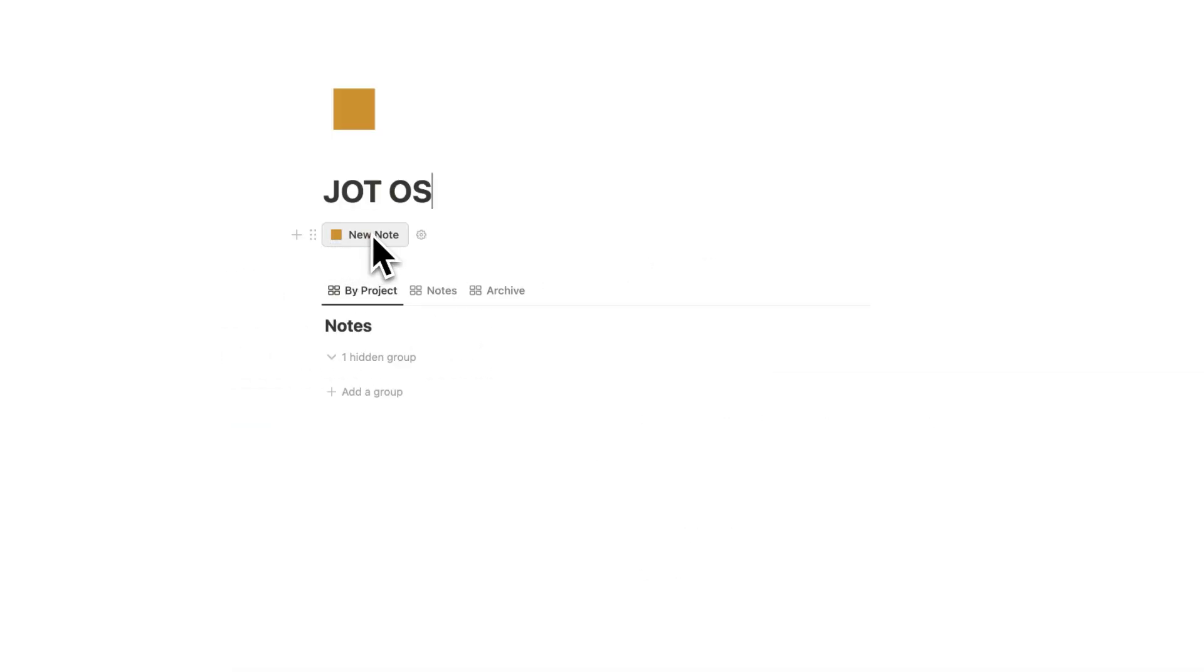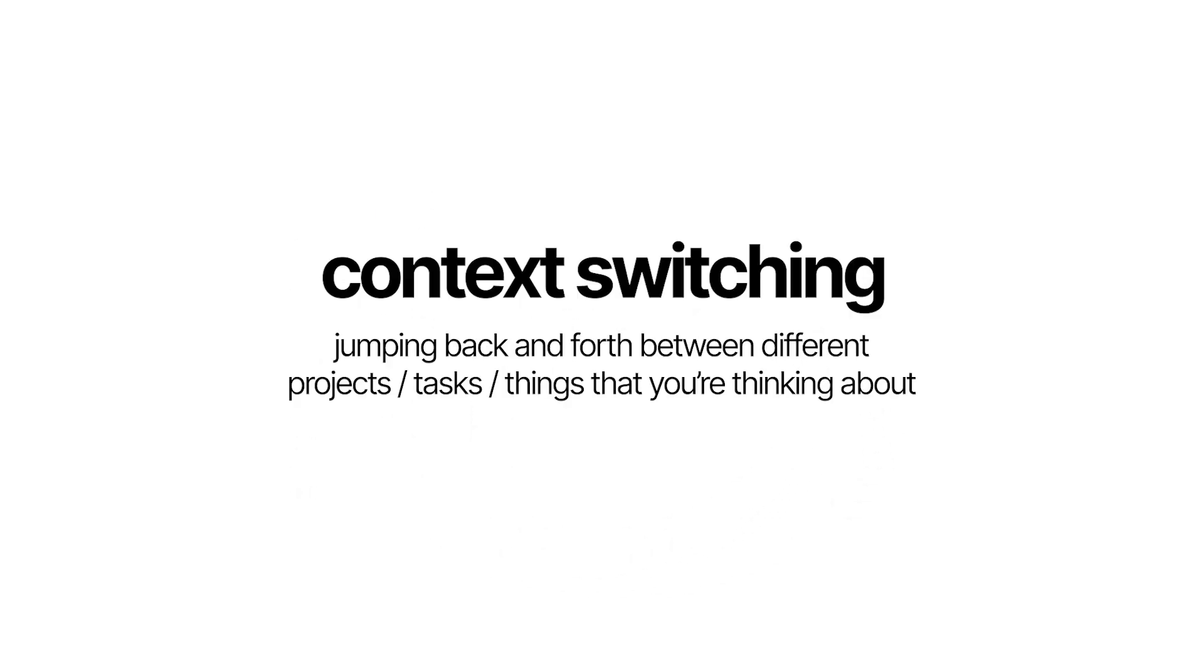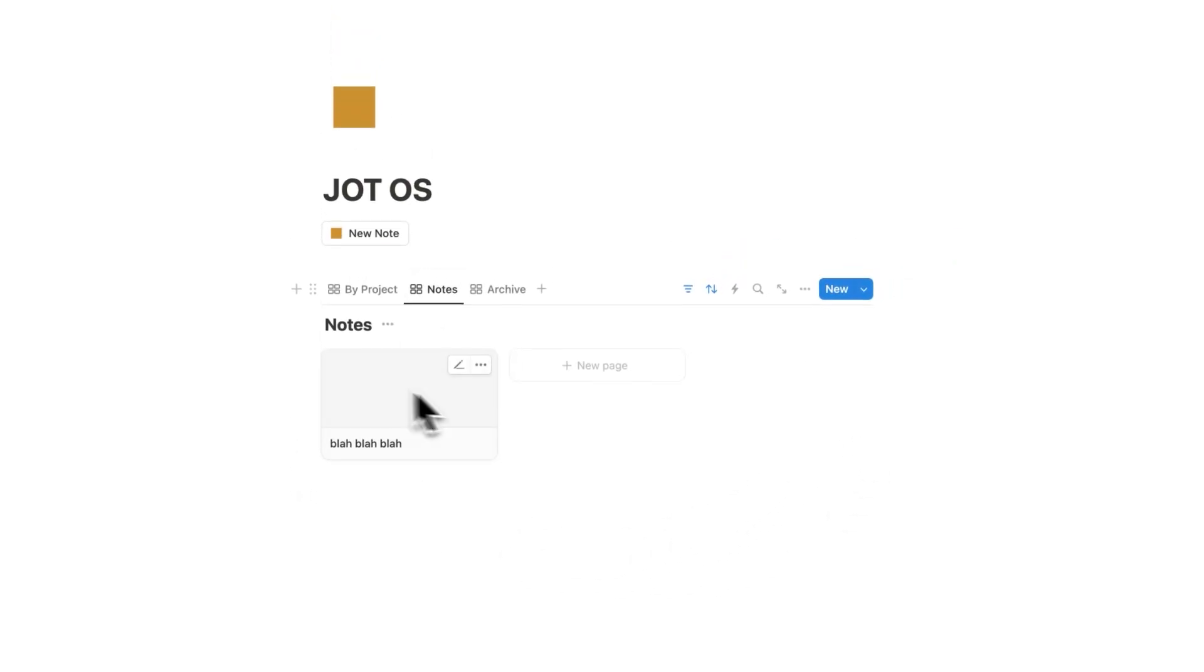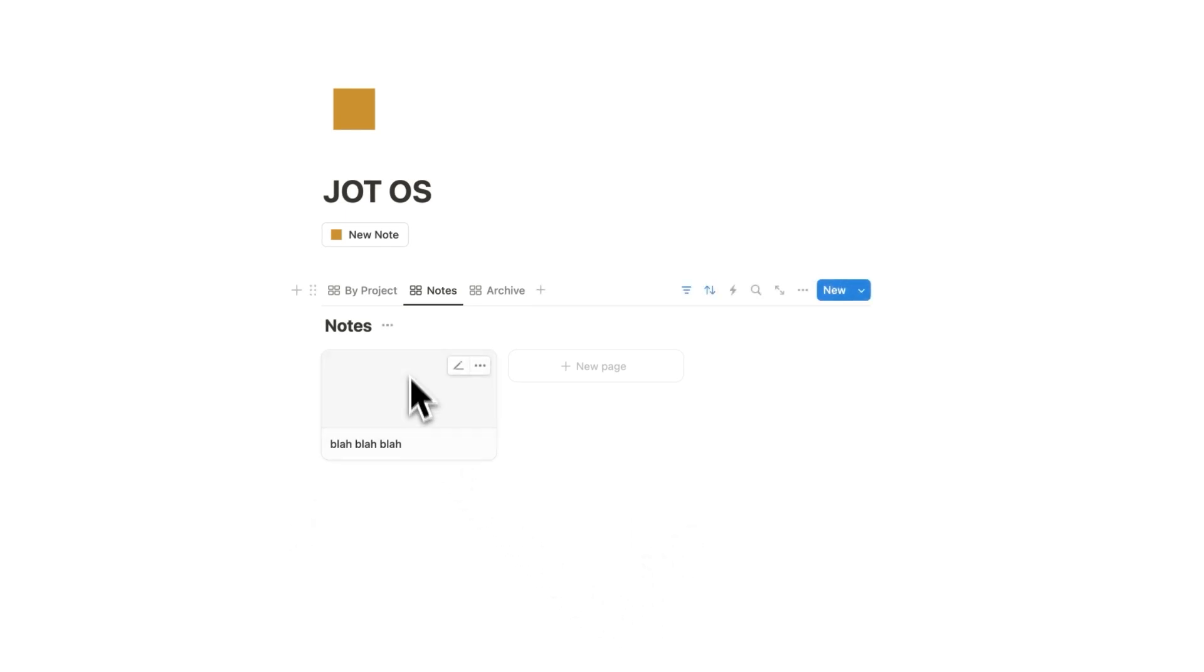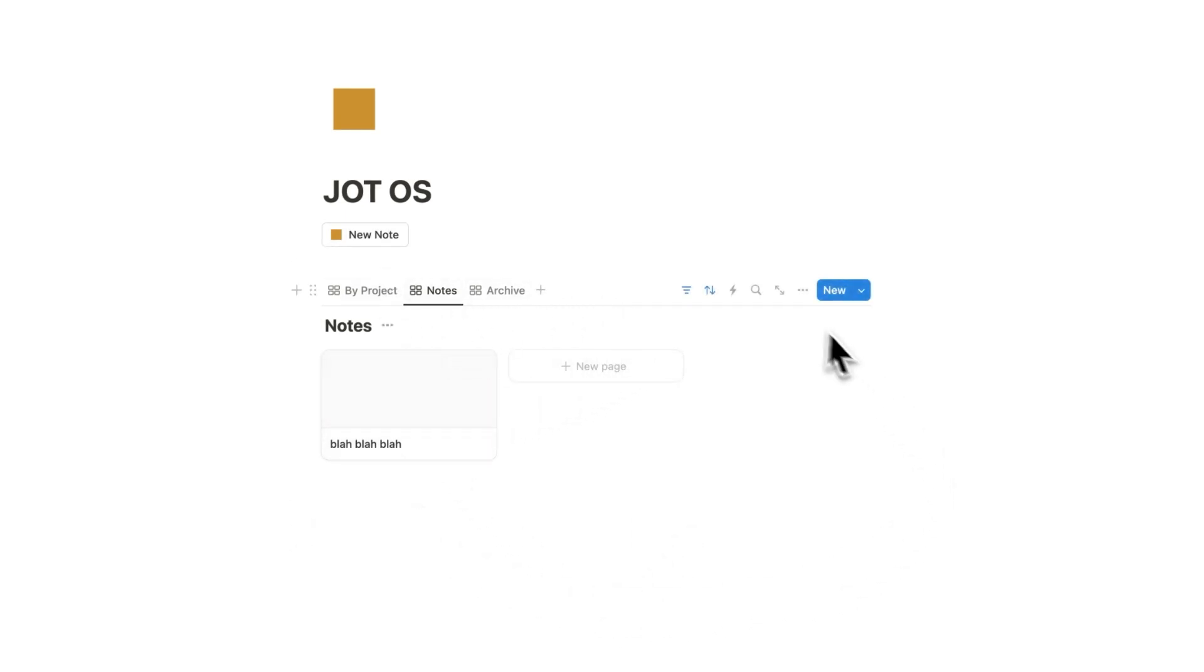The reason for that is we want to be able to take a note without seeing all of our notes. What we're doing is removing context switching. Let's say you have a hundred different notes here and you can see all of them. You're going to get distracted every time you want to take a note.